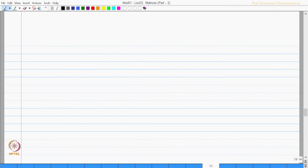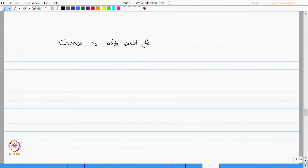Now let us see how this partitioning can be helpful in estimating the inverse. The inverse is also valid for a partitioned matrix, which is very advantageous. Let us take an example.